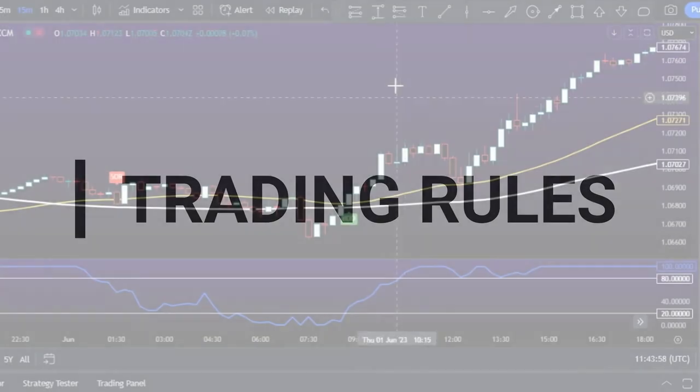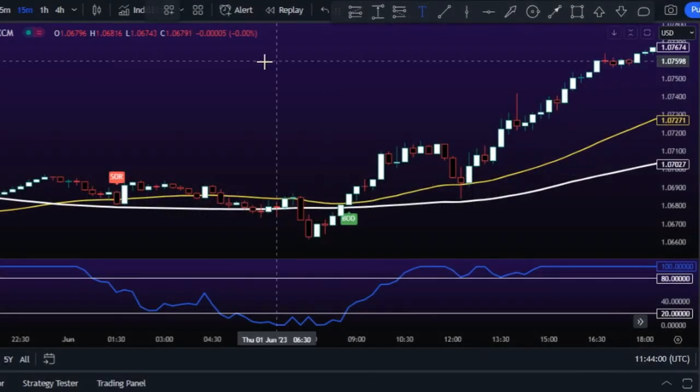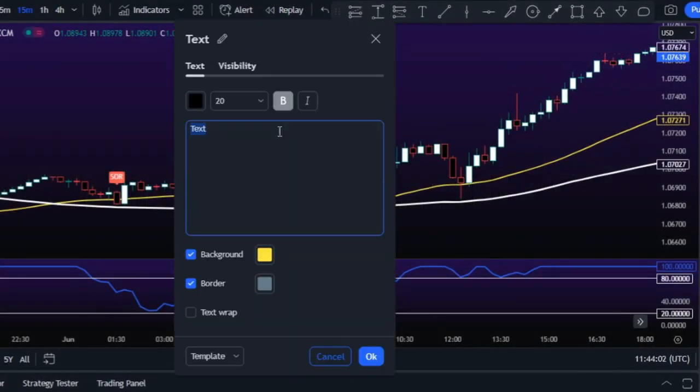To enter a long trade, first the buy signal must be issued by the 5-MSM-Vishno indicator.